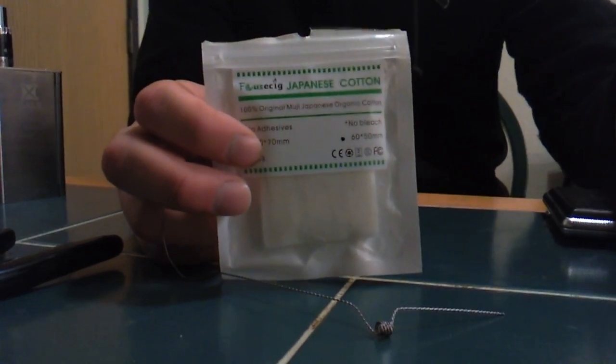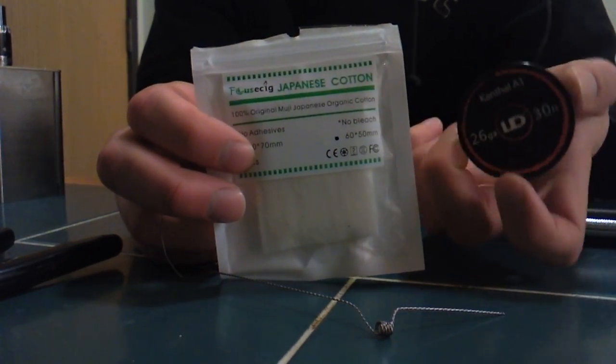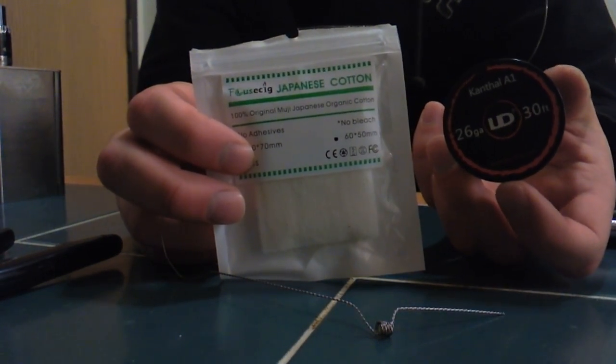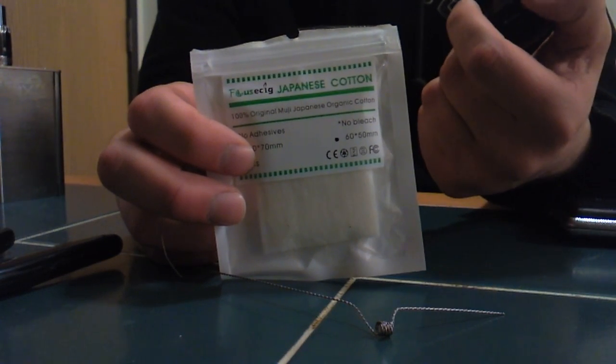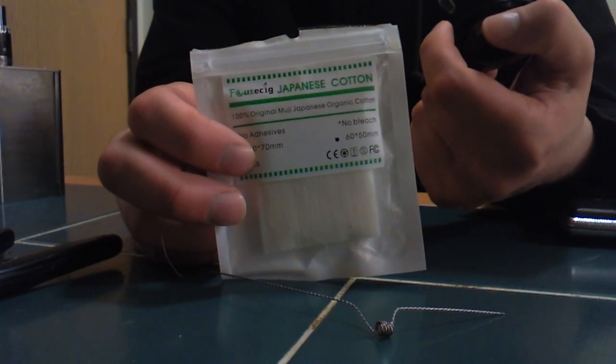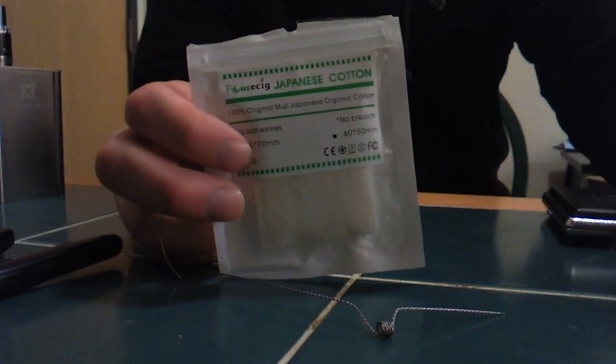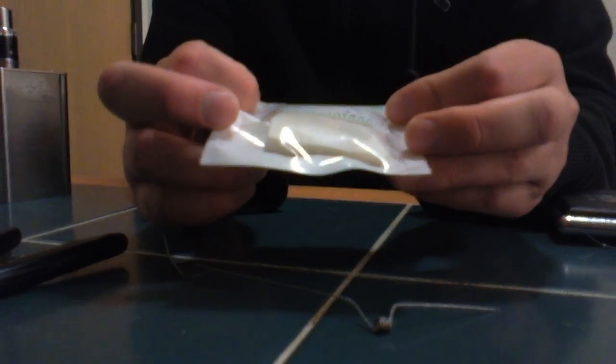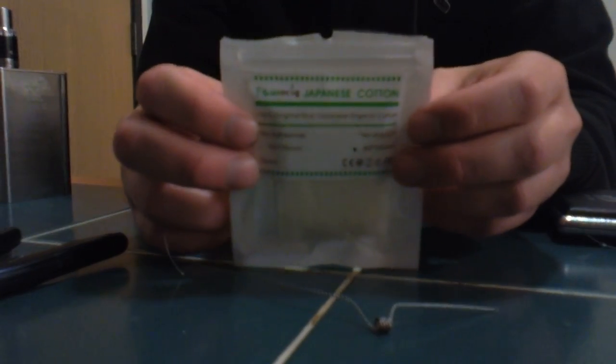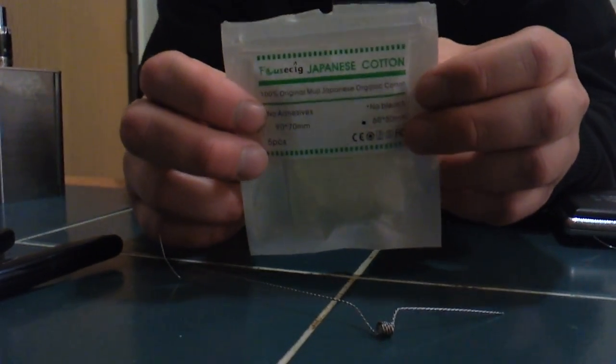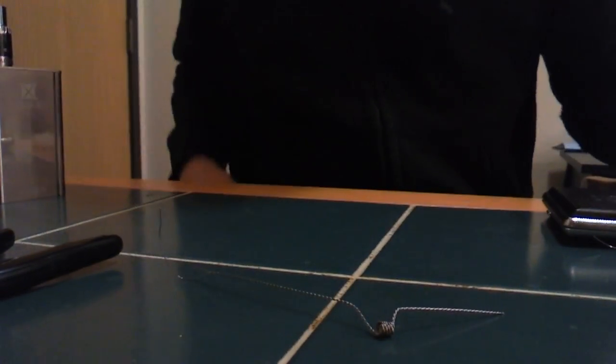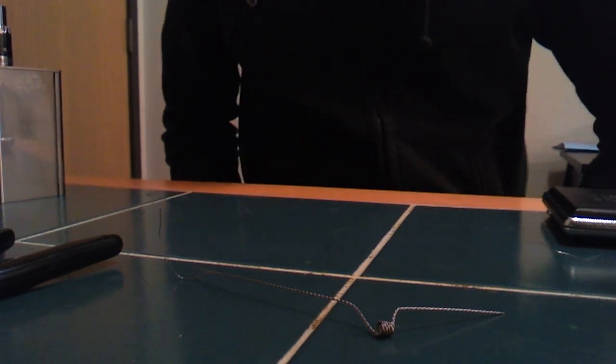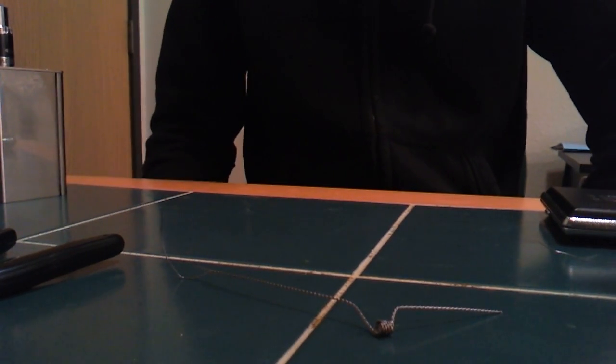They got the UD Kanthal A1 there for pretty cheap. I believe it's three dollars for a 30 foot roll of it. Maybe three dollars and some change and then the organic cotton is really cheap too so I'd check that out. And thanks for watching guys and please subscribe and thanks.